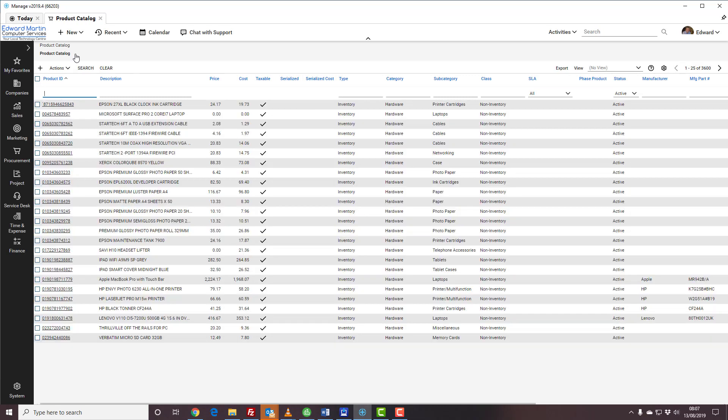The first step will be to check that the product is not already in ConnectWise. Please use the other video that is called how to search for products in ConnectWise Manage.